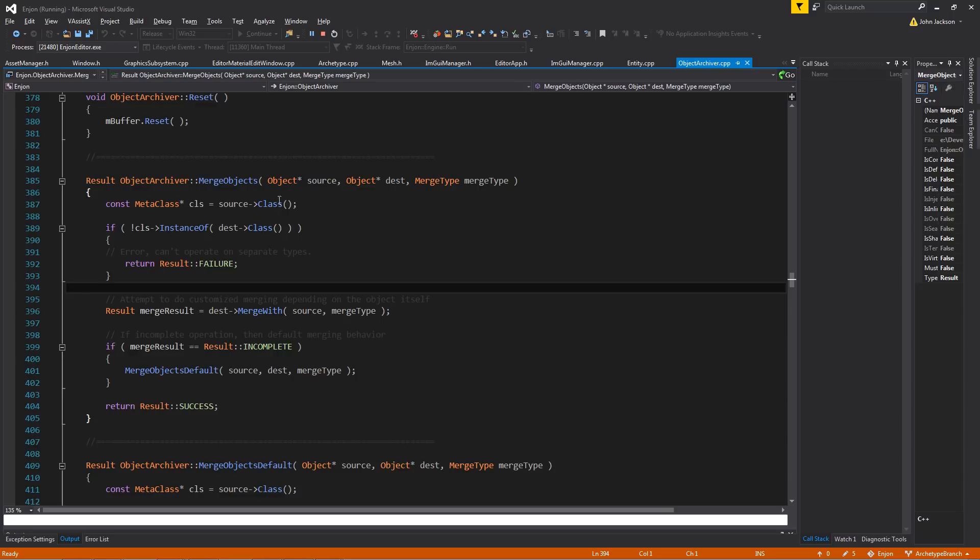And basically in this, all you do is just check the classes of the two. If they're not similar, then you can't do any kind of merging on them because it's two distinct classes, so the properties will be different.